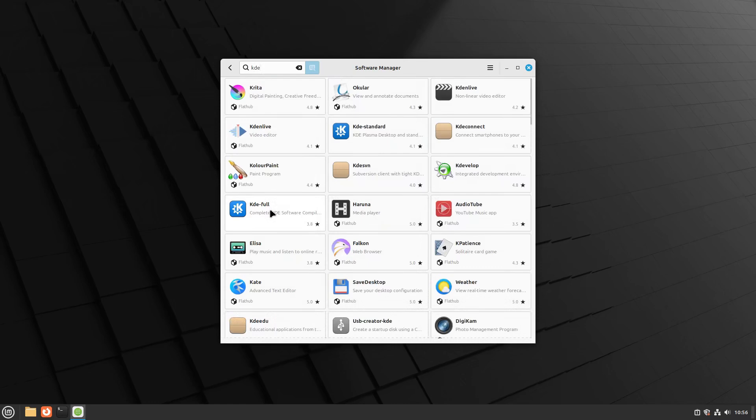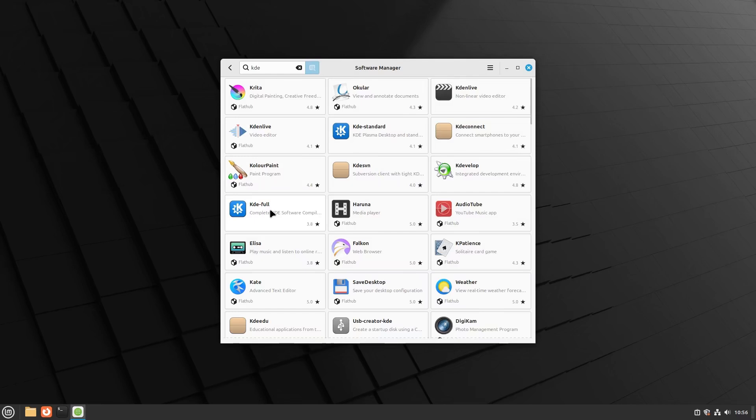You may notice options such as KDE Full and KDE Standard. KDE Full package includes all KDE applications and components, offering the most comprehensive KDE experience. It installs everything provided by the KDE project.